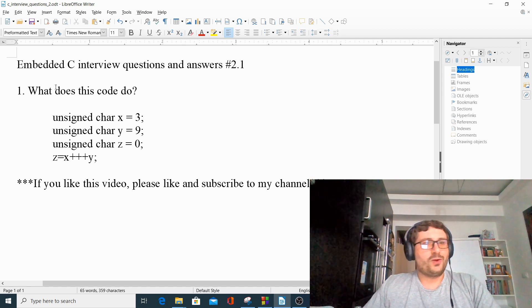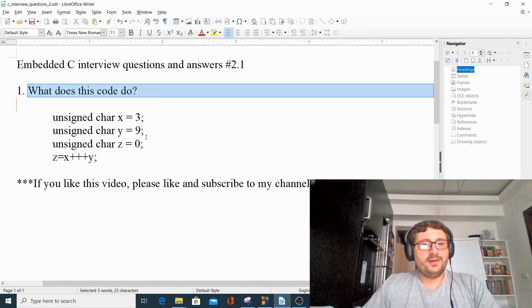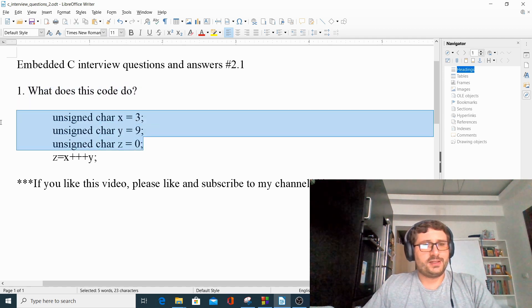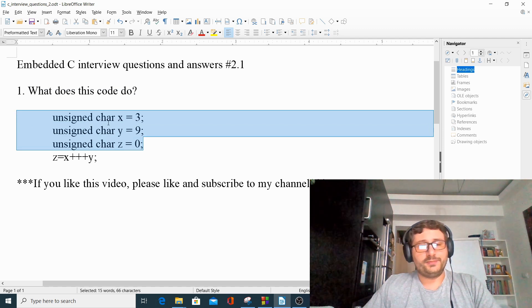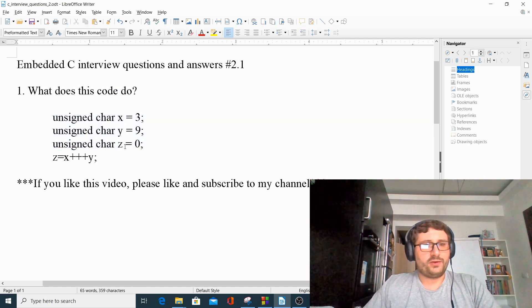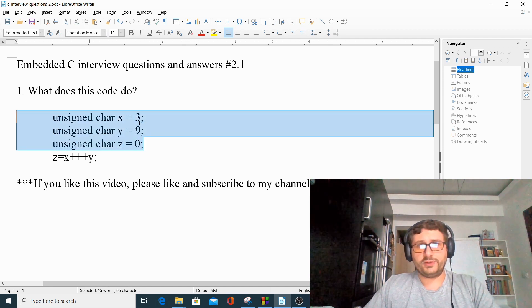And the question is, what does this code do? As we see here, we have three unsigned char variables declared. We have the x, y, and z variables, and all three of them are initialized with certain values.